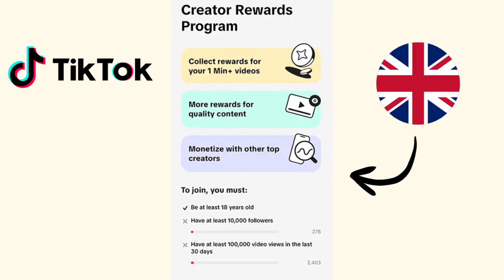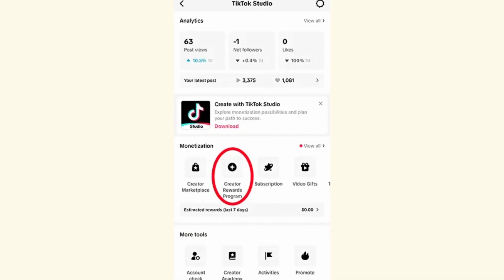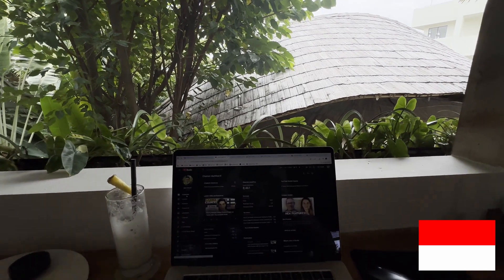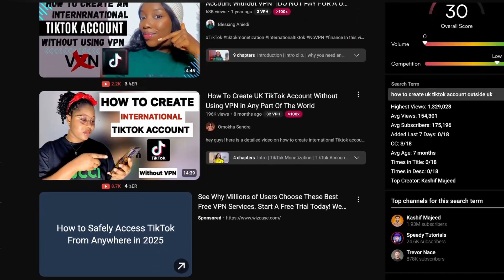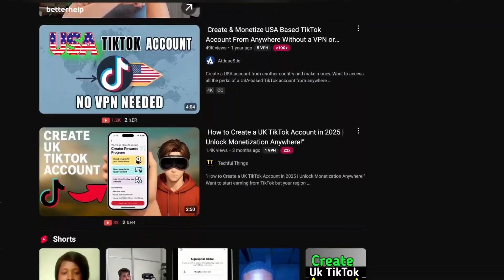In this video I'm going to show you exactly how to create a UK based TikTok account that can access all the features and monetization tools normally only available to UK users. I am currently based in Indonesia but this will also work if you are from Africa or anywhere else in the world. I've personally done this method multiple times and it works consistently in 2025, unlike many sketchy methods you see elsewhere that get you banned after just a few days. By the end of this tutorial you'll have a fully functional UK TikTok account ready to monetize, and the method is completely legitimate — we are not going to break any rules.